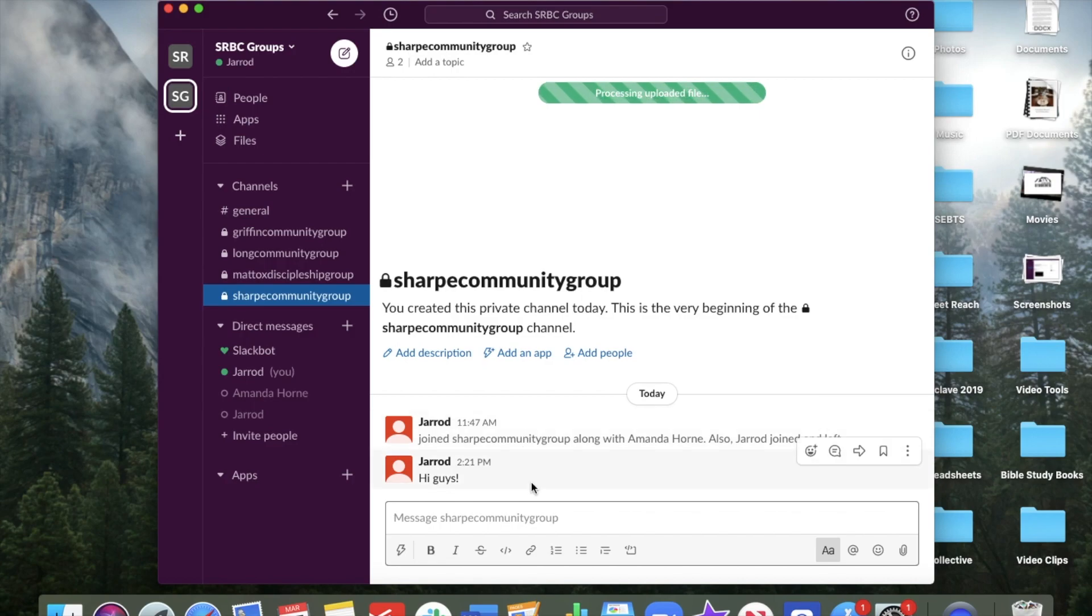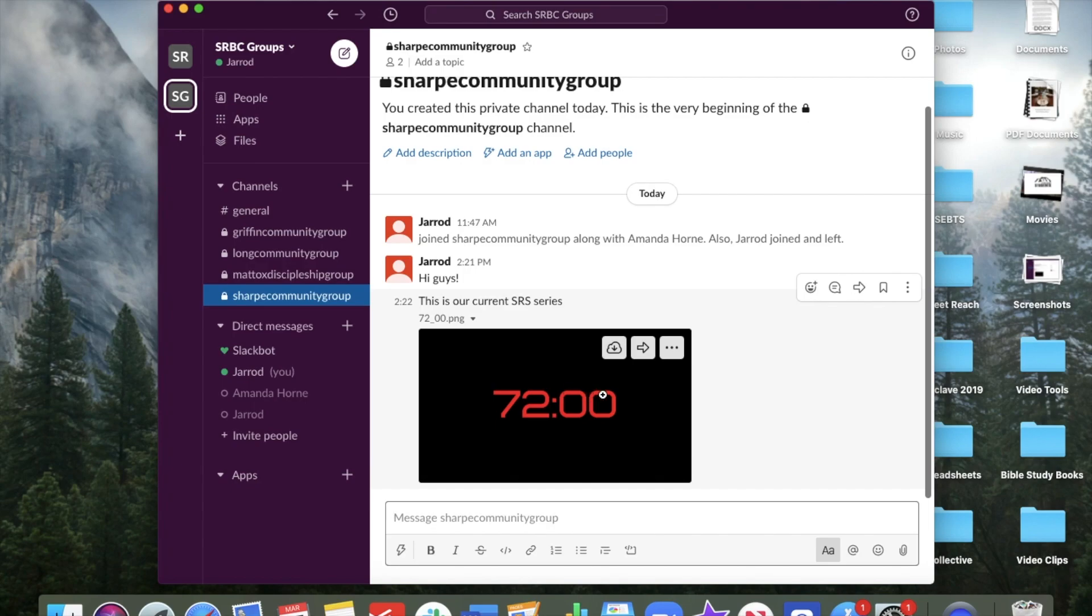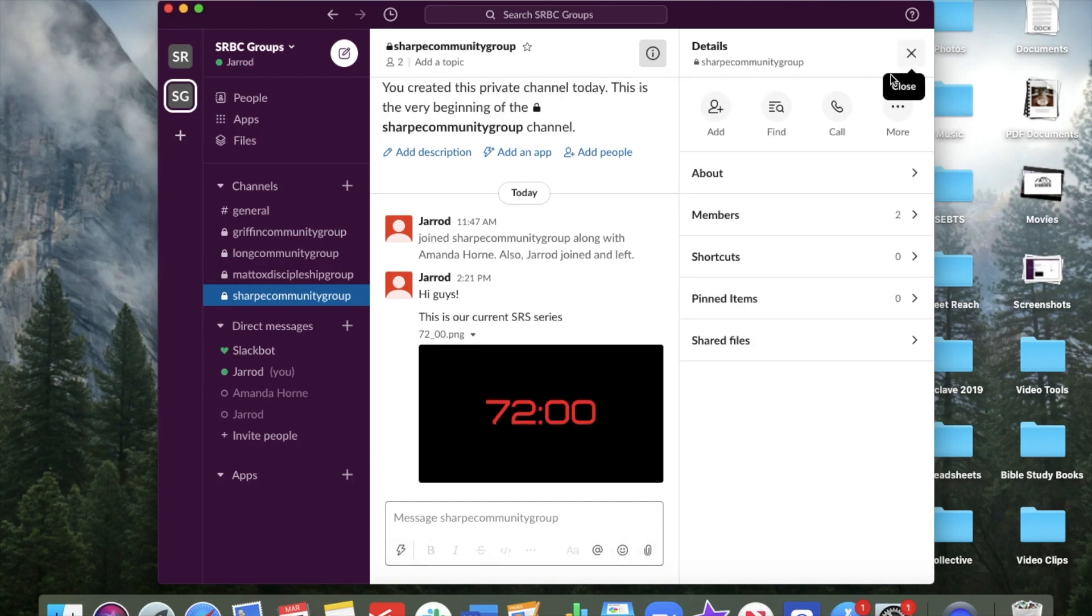That'll process right there. And eventually it'll pop up here down at the bottom. So you can see that there. So I can send files to you guys. I can send you some discipleship material or some community group material for you to see. And once the file has been uploaded, you can click this button right up here.